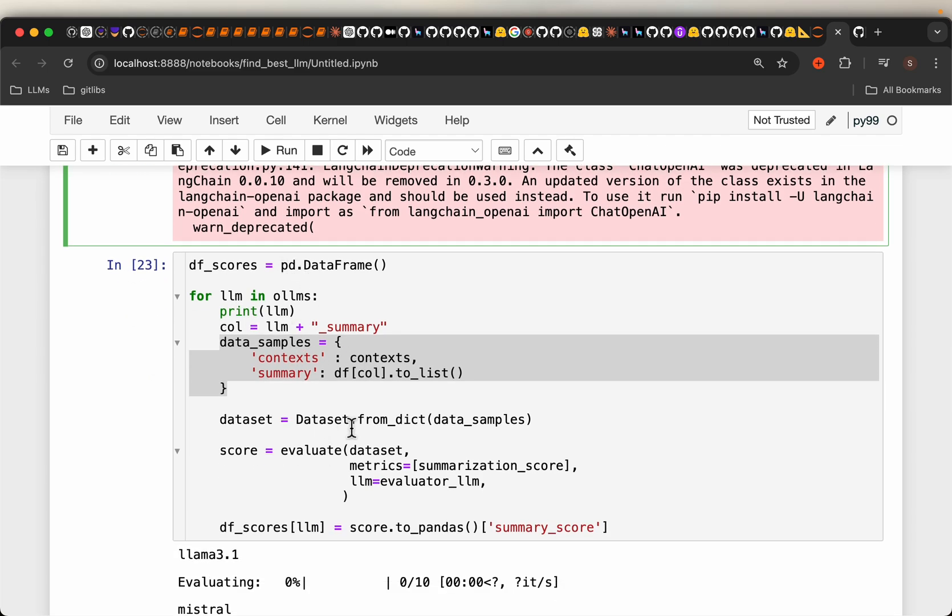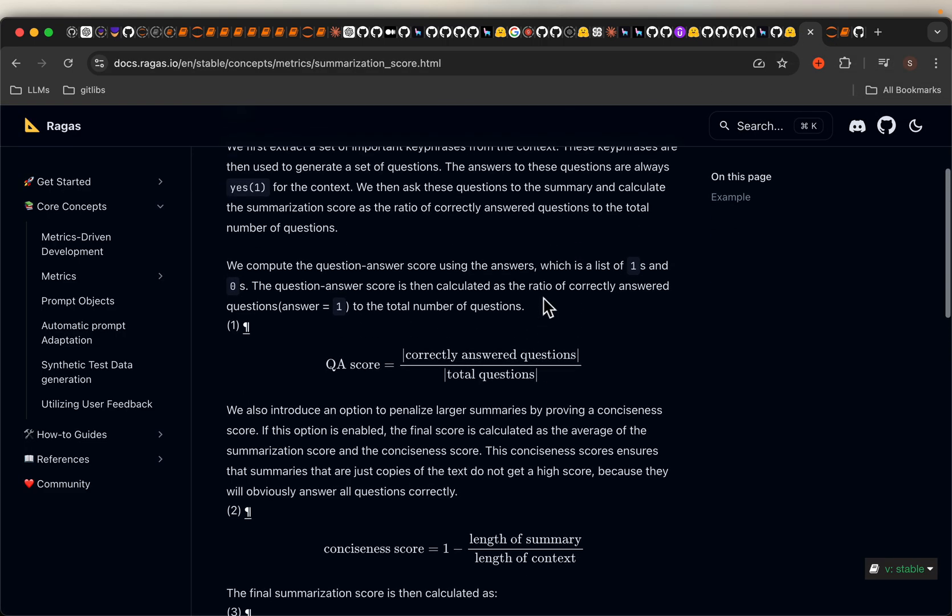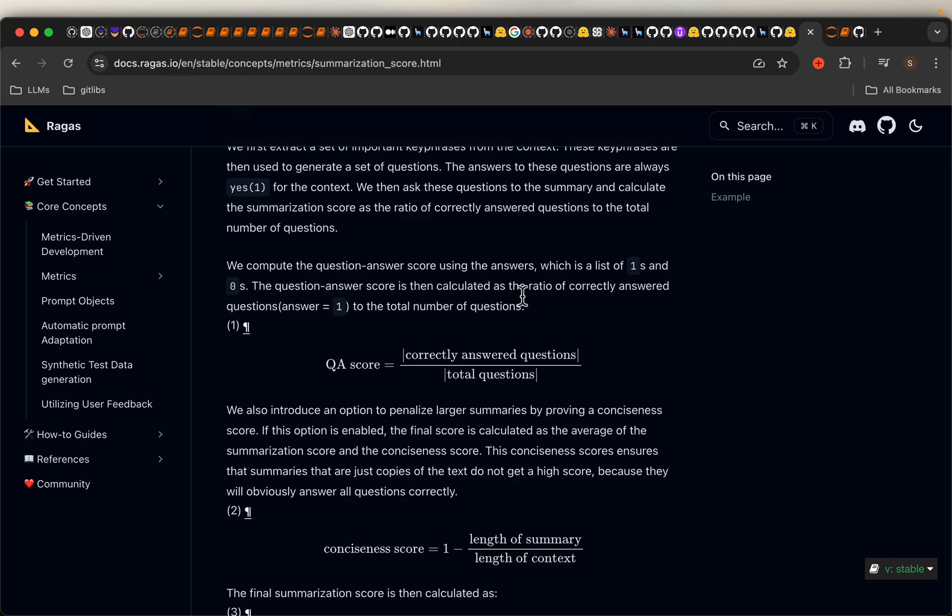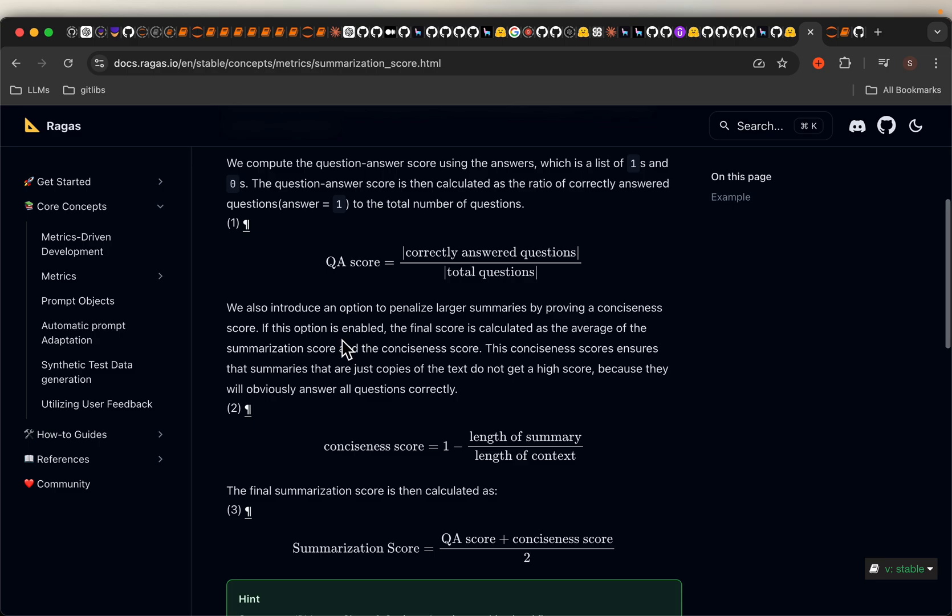Now coming to how do we evaluate this, there are different methods used by different frameworks, but we are using this RAGAS framework. It takes the original text and then the summary as input. First it processes the original text to extract the key phrases. And then it will generate a bunch of questions based on those key phrases. And in the final step, it will check which of those questions can be answered using the summary.